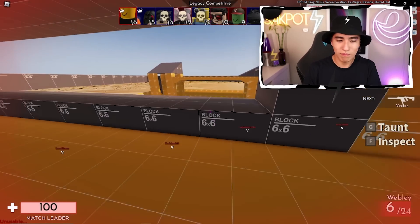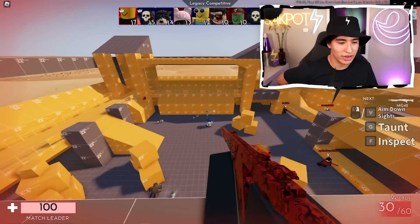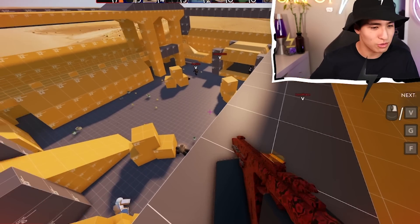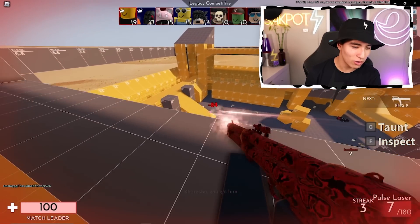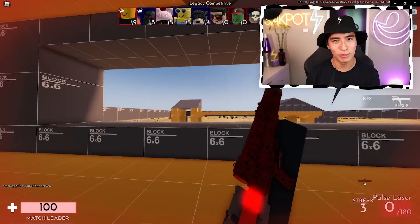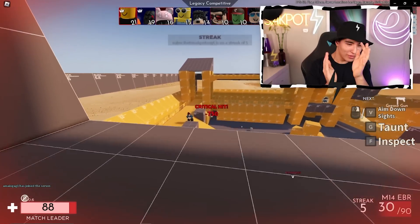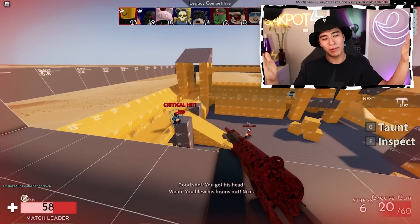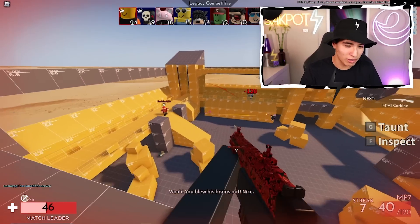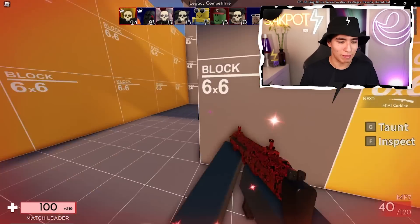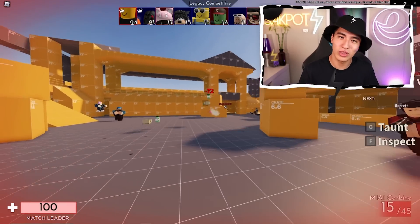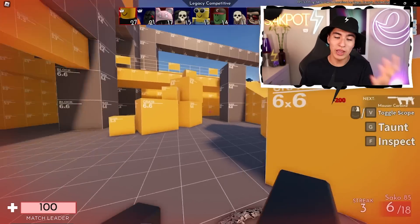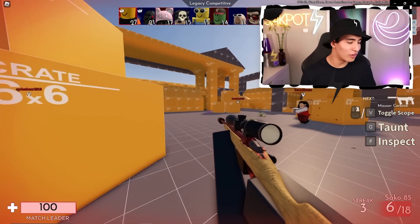I really appreciate you for sticking along till the end of the video — that shows the most support for the channel. Hopefully I'll catch you all in the next video. See you guys!